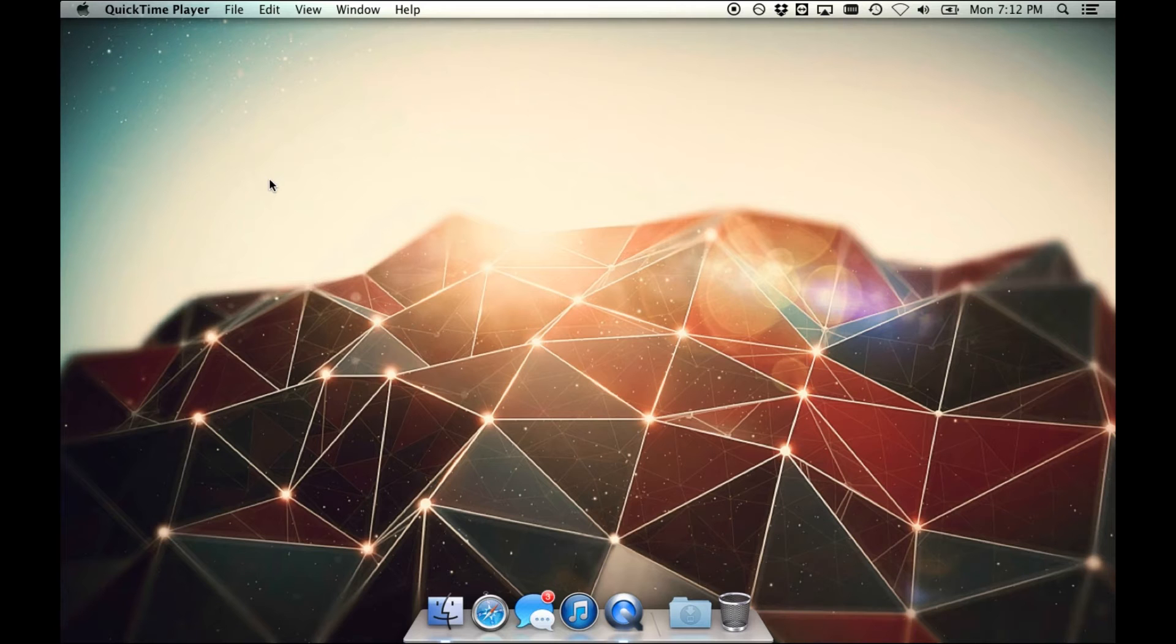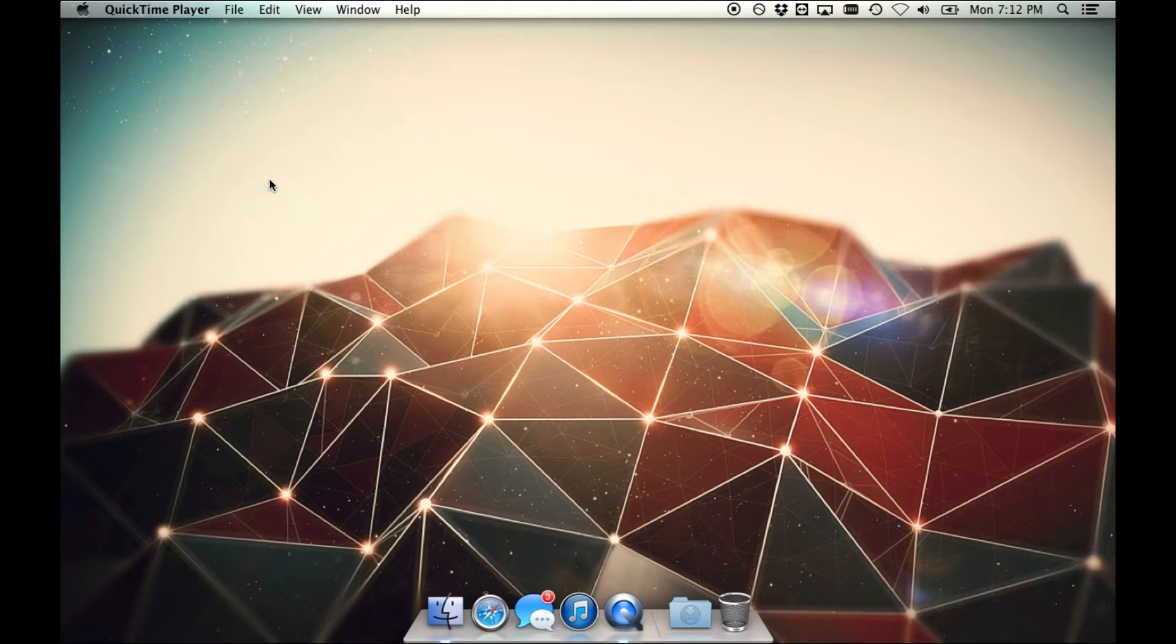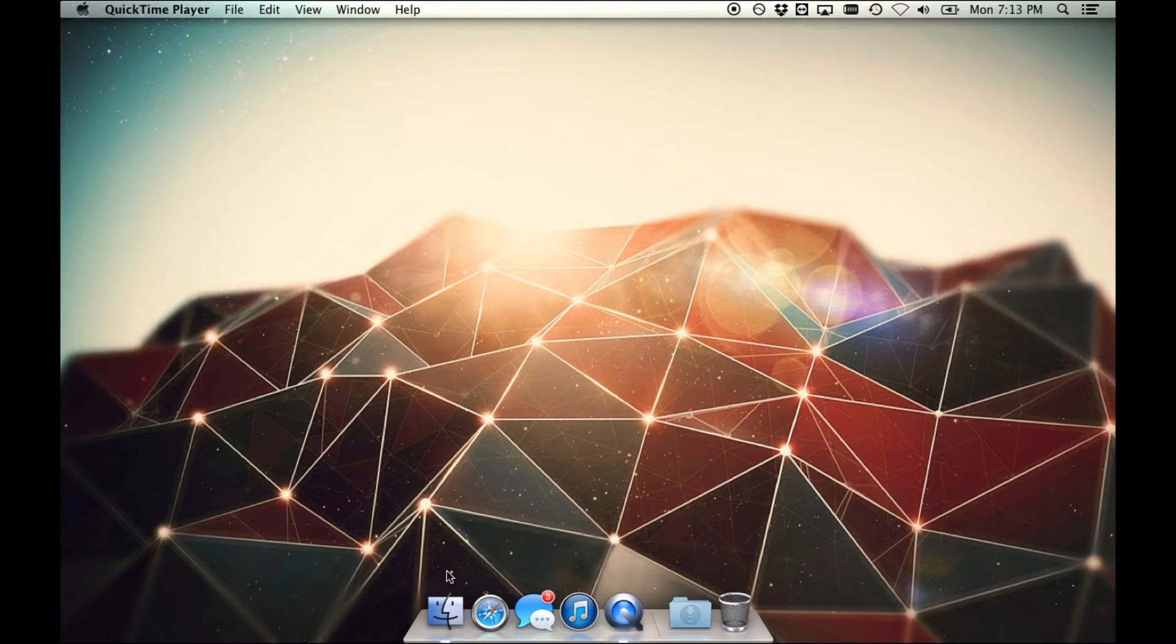This video tutorial is going to teach you how to set up your Mac in order to run Windows 7, Windows 8, or Windows 8.1.